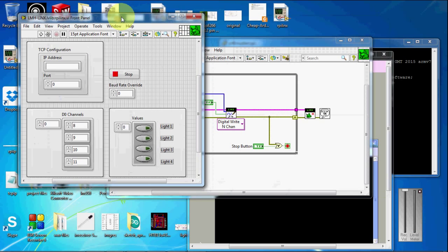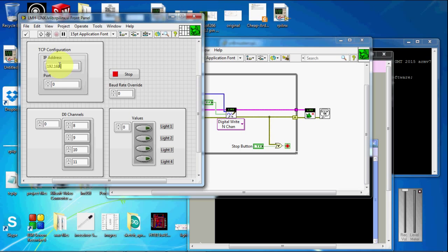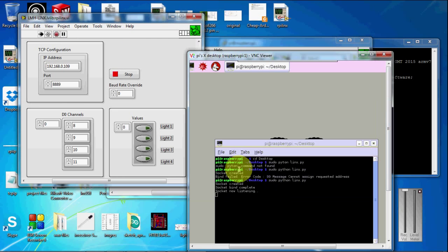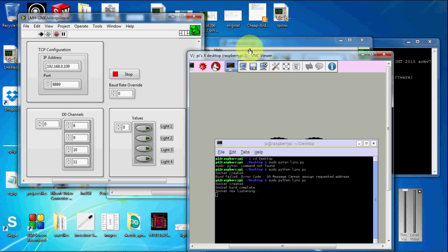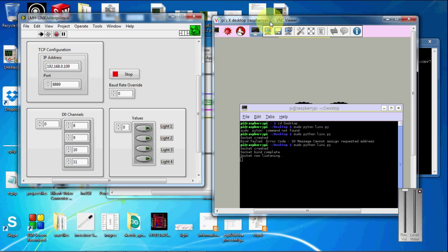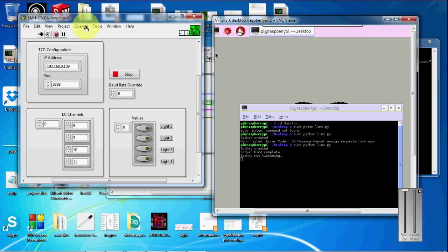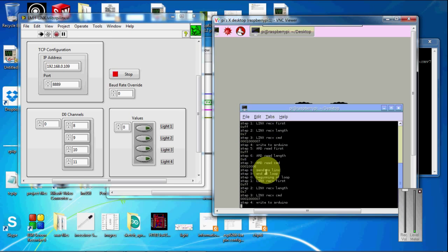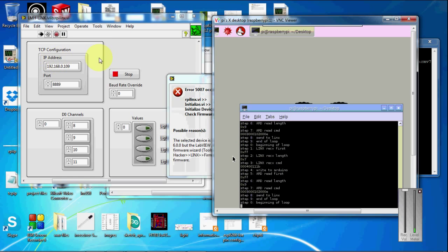Now, I have connected the devices, the lights to pins 8, 9, 10, and 11 of the Arduino. The IP is 192.168.0.109, the port is 8889. You can see here the Linux Python server started to receive from the LabVIEW.